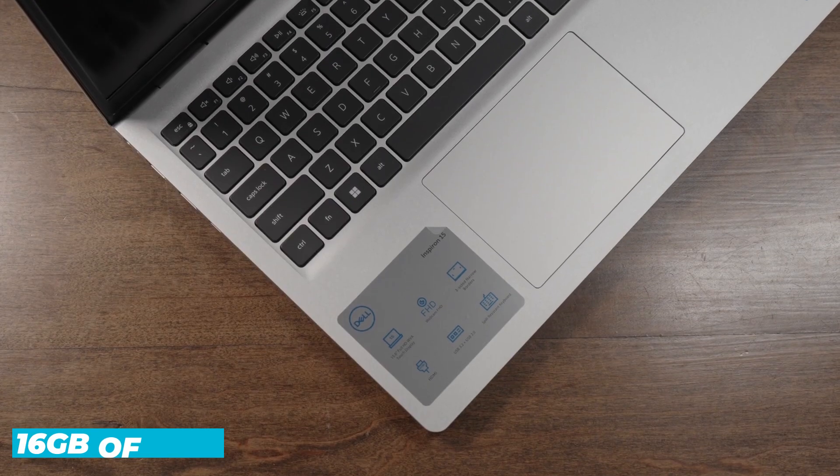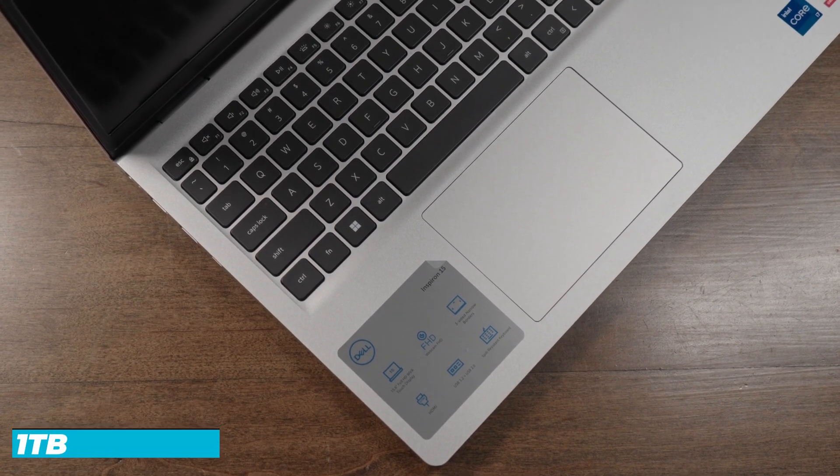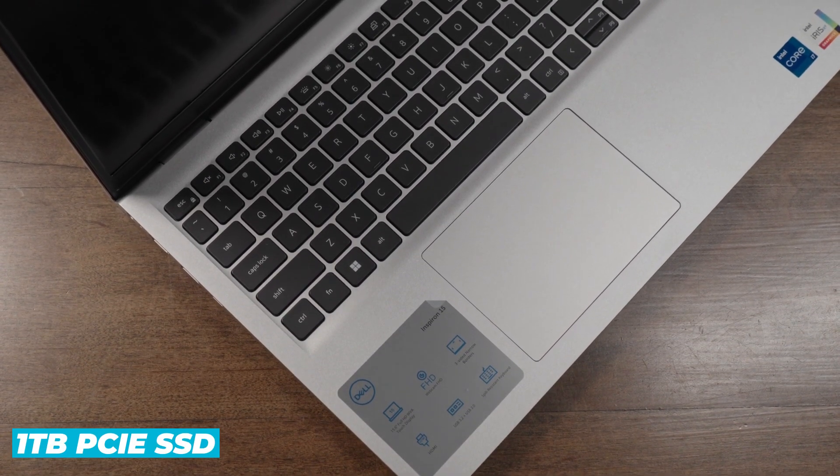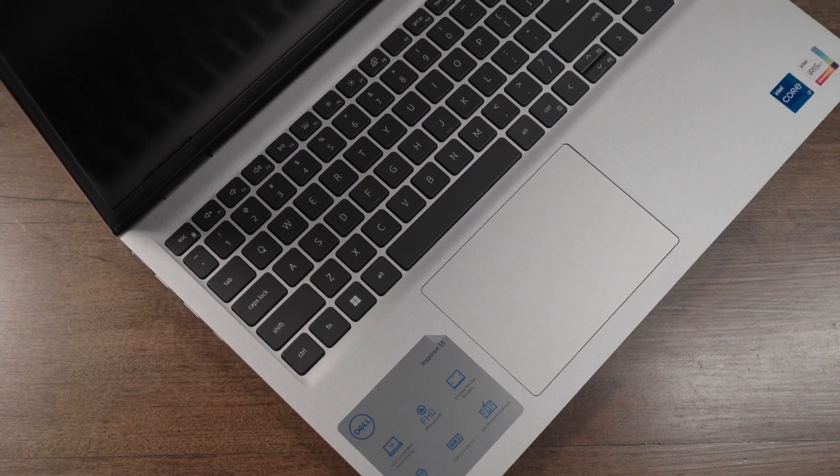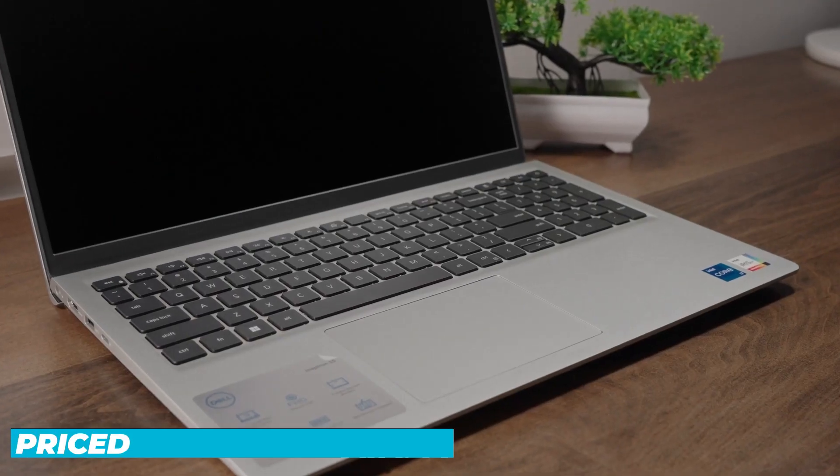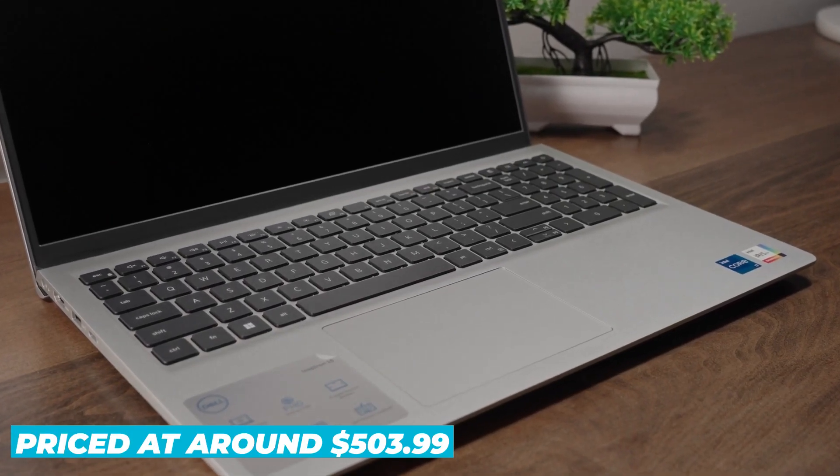It has 16GB of RAM and a 1TB PCIe SSD. These specs are impressive, especially for a laptop priced at around $503.99.